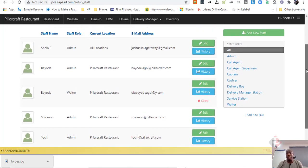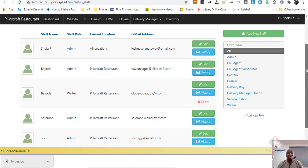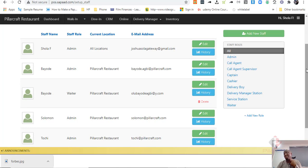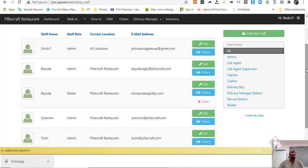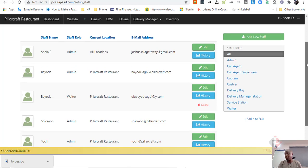So, an admin person may have the right to see everything. A call agent, if you are doing an online delivery, may just be able to see the order, may not need to see costing and all that. A delivery person may just need to see which order is ready, which order is being processed and all that.